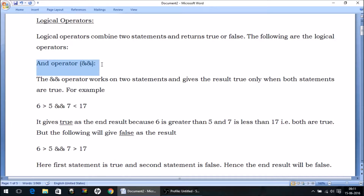The AND operator compares two statements, and it will give us the value true only when both the statements are true. Otherwise, the ultimate answer is going to be false if any one of the statements is false.